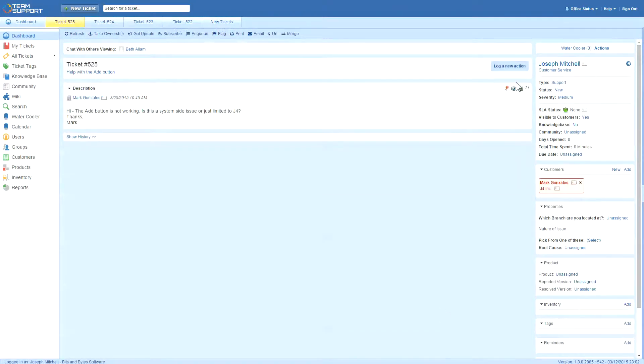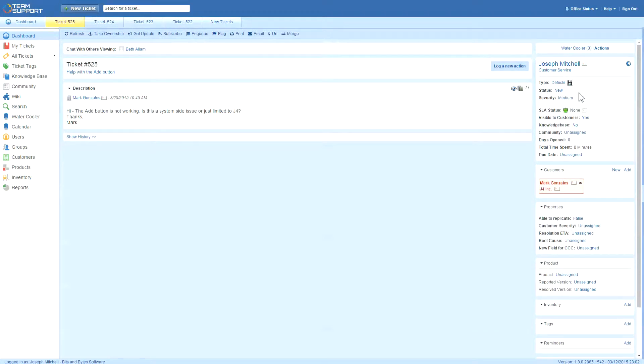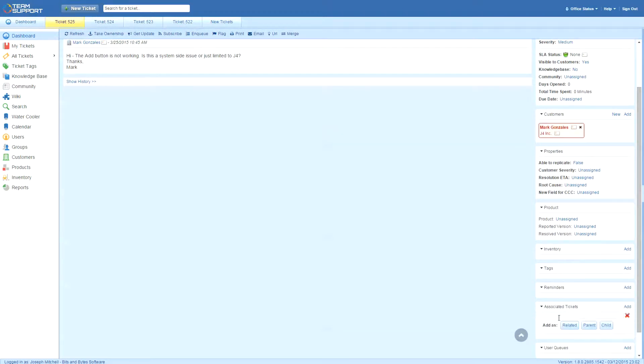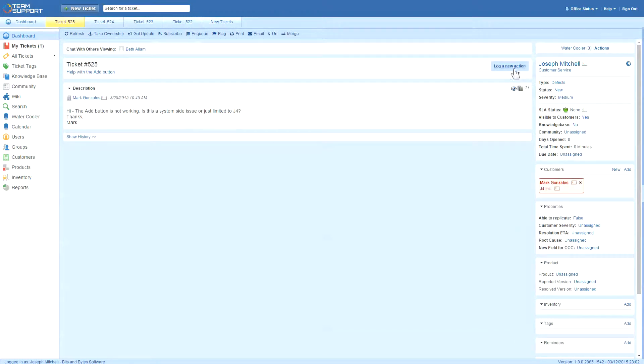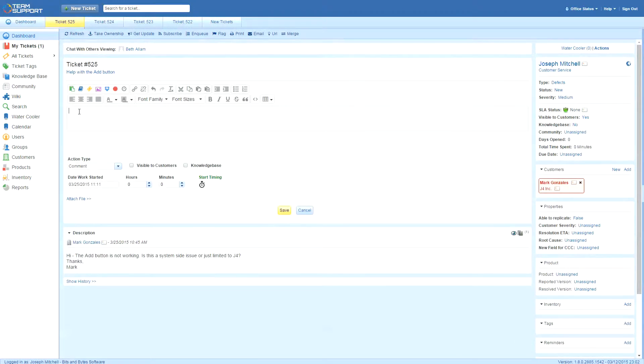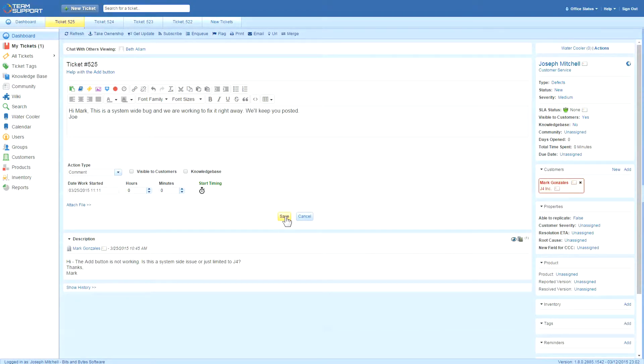This issue is actually a system-wide bug that's currently being worked on, so Joe makes Mark's ticket a child of the parent ticket and changes the ticket type to bug fix. He responds to Mark that they are aware of the issue and working to resolve it as quickly as possible.